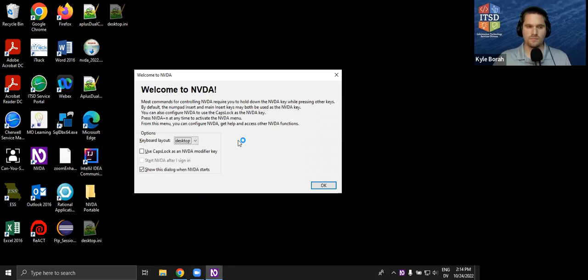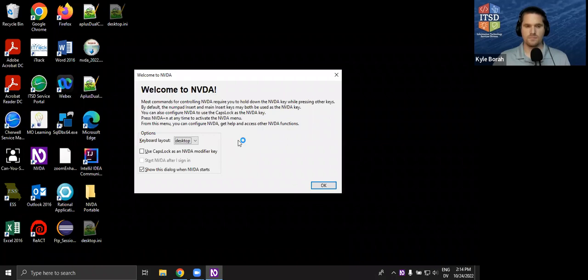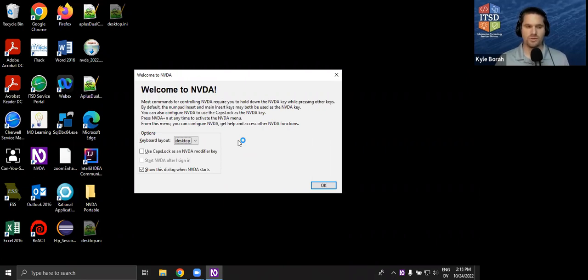Welcome to NVDA. Most commands for controlling NVDA require you to hold down the NVDA key while pressing other keys. By default, the numpad insert and main insert keys may both be used as the NVDA key. You can also configure NVDA to use the caps lock as the NVDA key. Press NVDA+N at any time to activate the NVDA menu. As you can tell, it has a much more intelligible voice and is much slower.